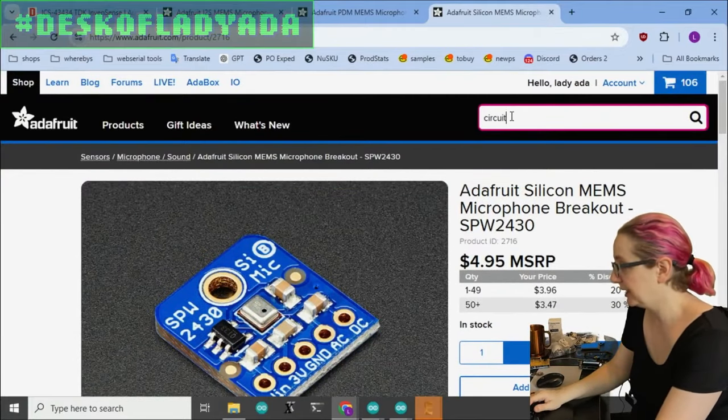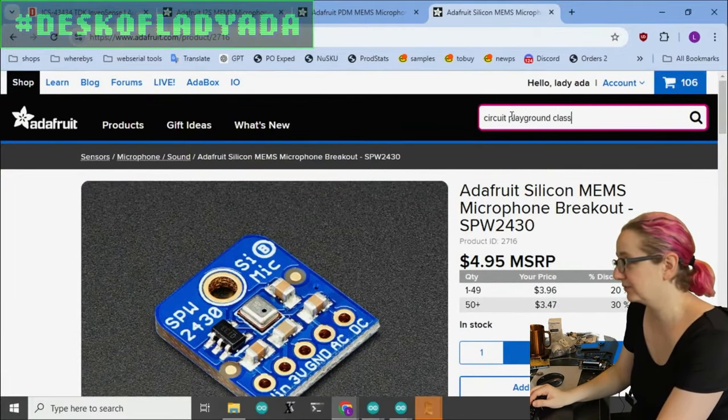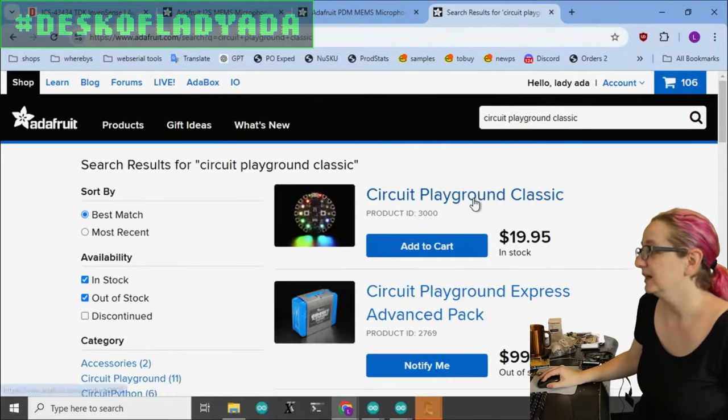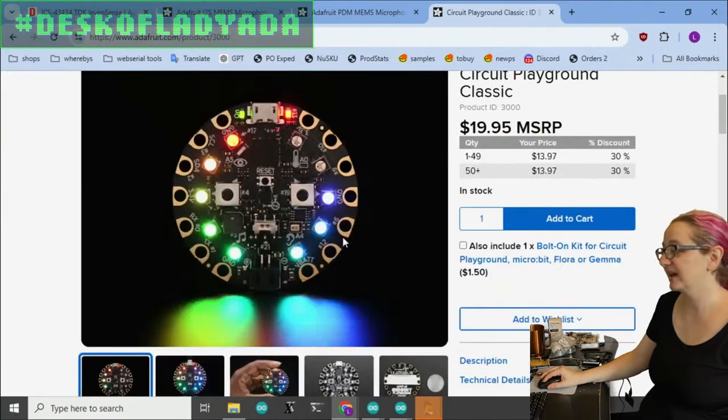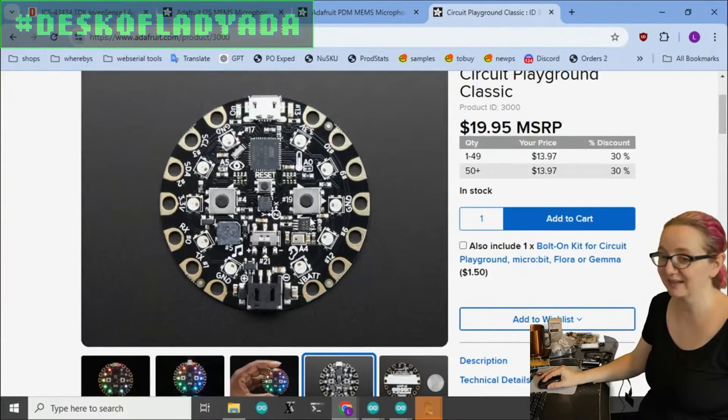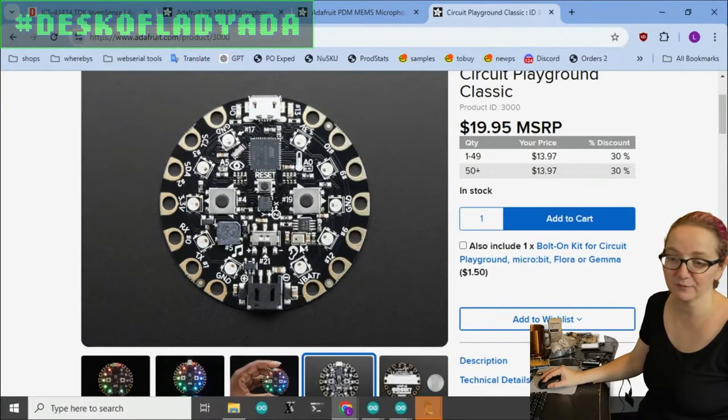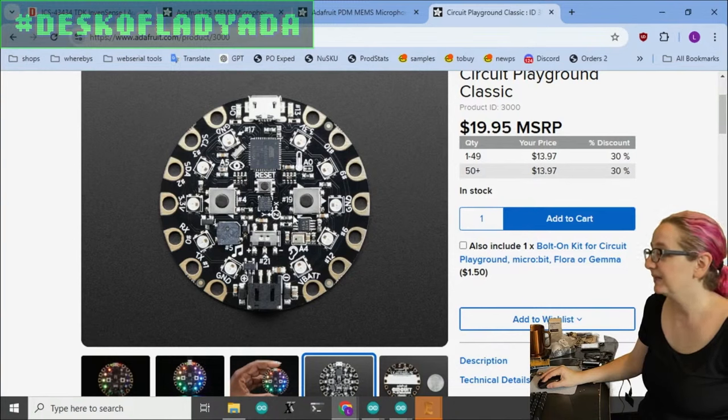Actually, for folks who've been around for a long time, if you remember the video series I did on the design of the Circuit Playground Classic, you can see here there's a MEMS mic, that SPW.